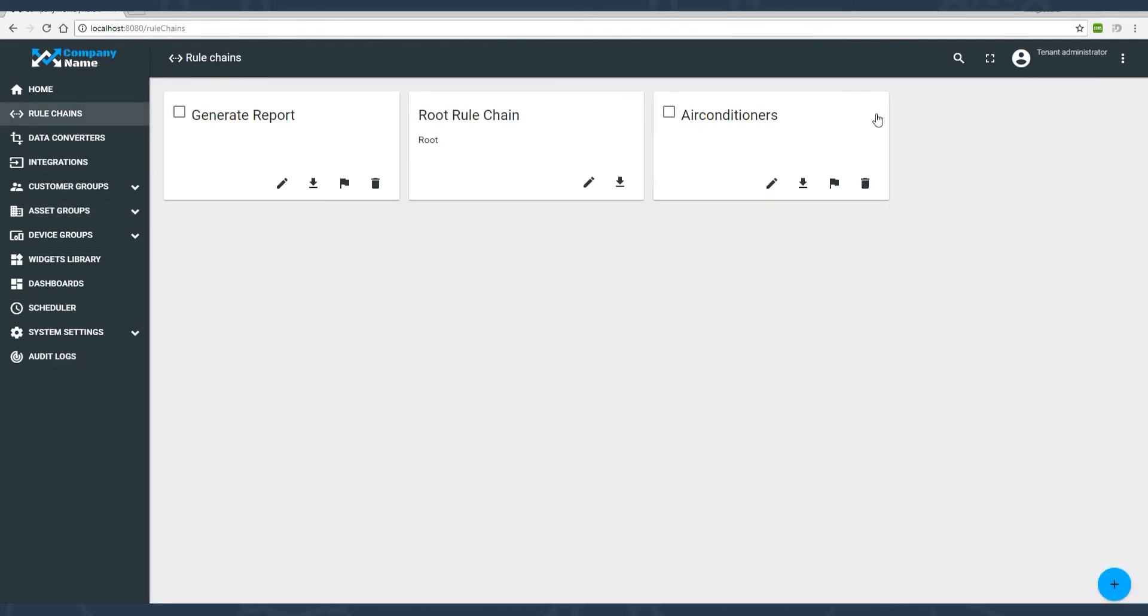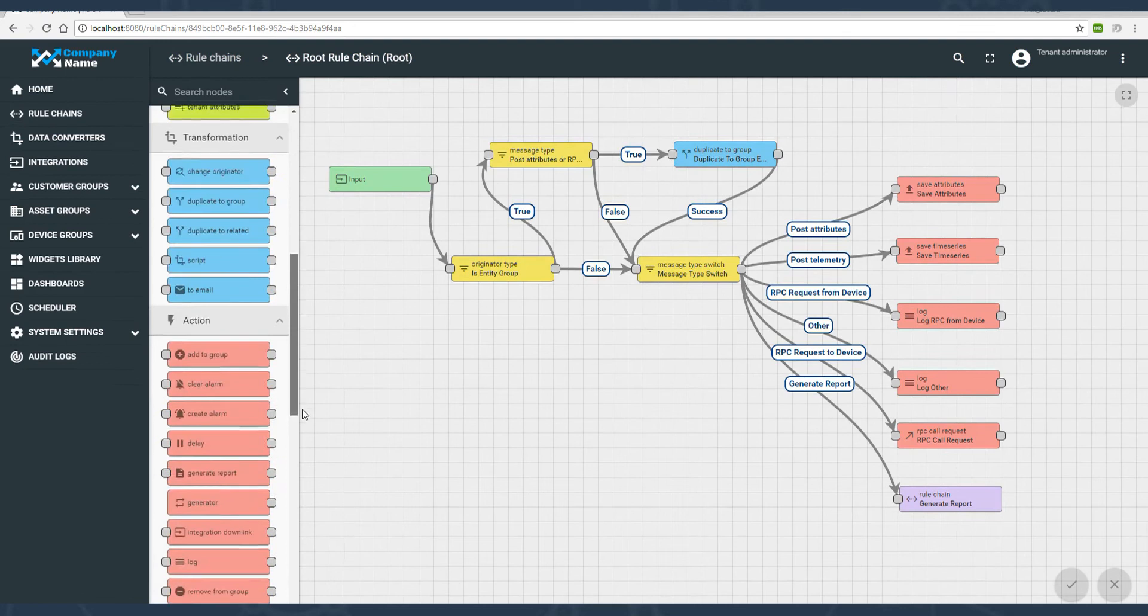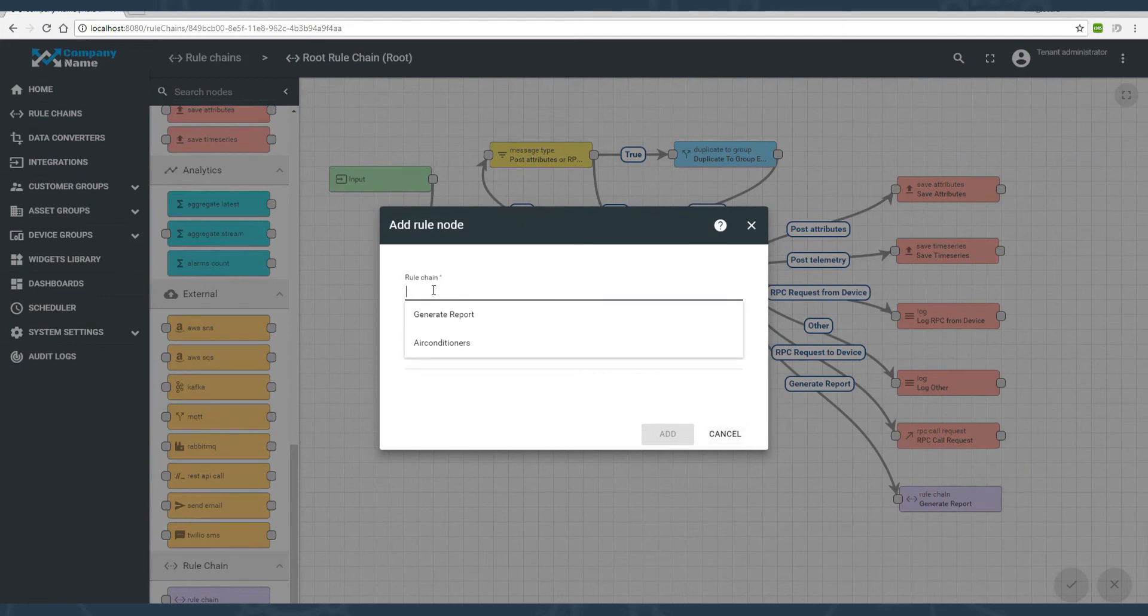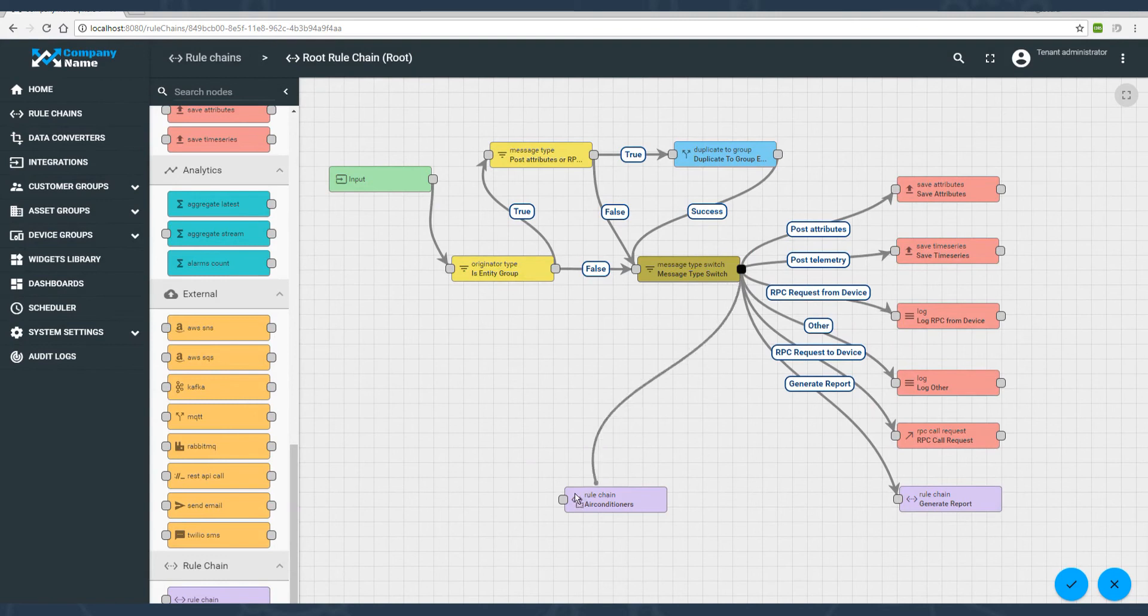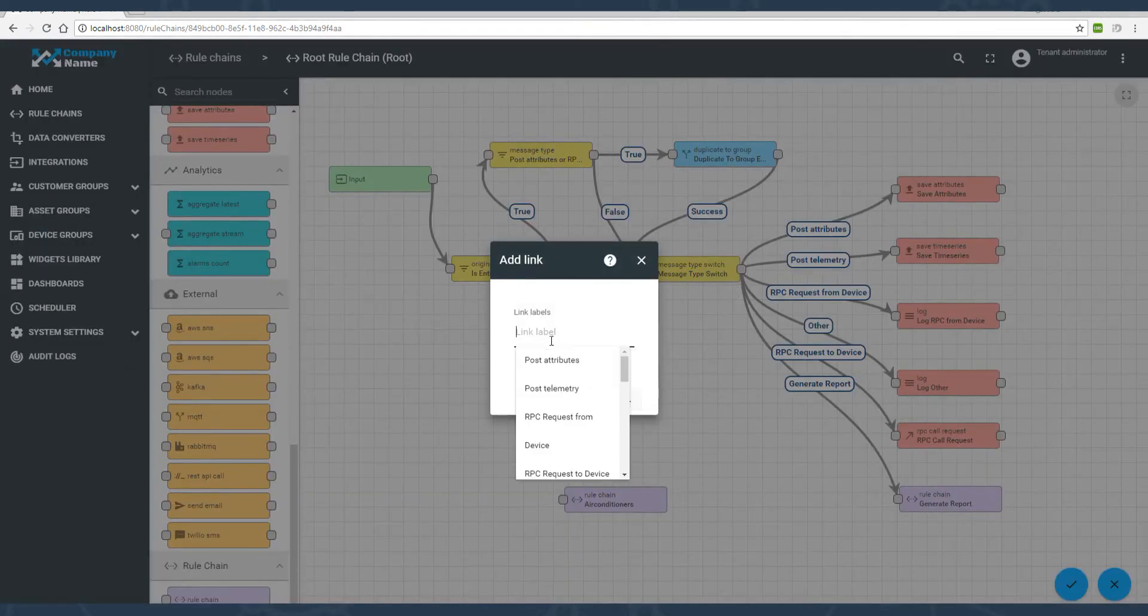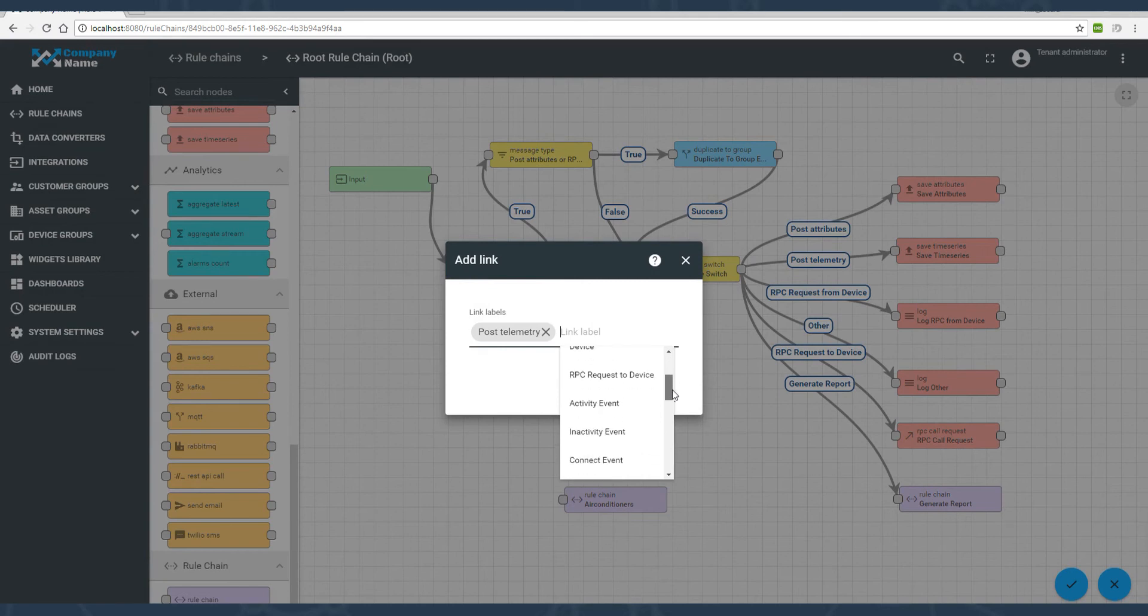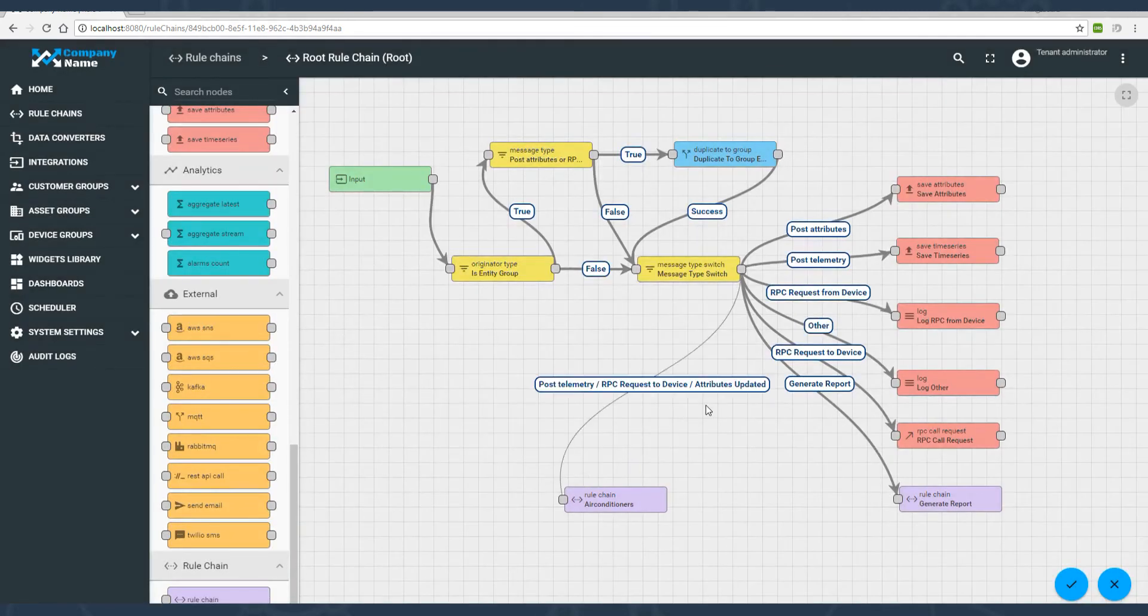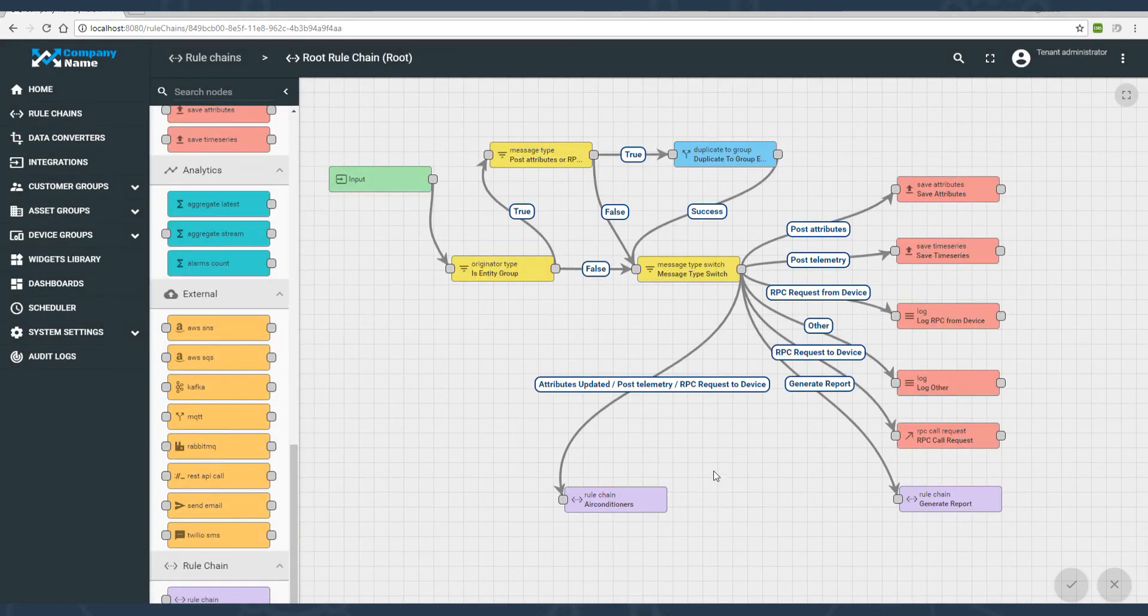If you're familiar with ThingsBoard rule engine, you may guess that the next logical step is to route the incoming message from the root rule chain to our air conditioner's rule chain. The root rule chain is one per tenant and it accepts messages from all devices and API calls. We need to forward some of them to the air conditioner's rule chain to be processed correctly. Now we are all set and let's review the results of our work.